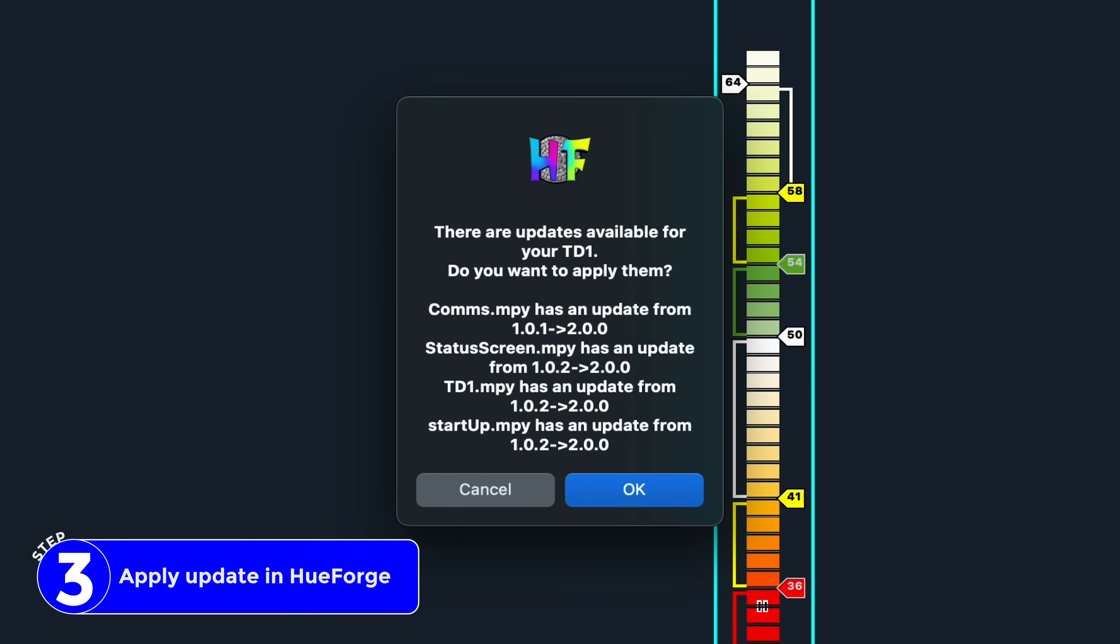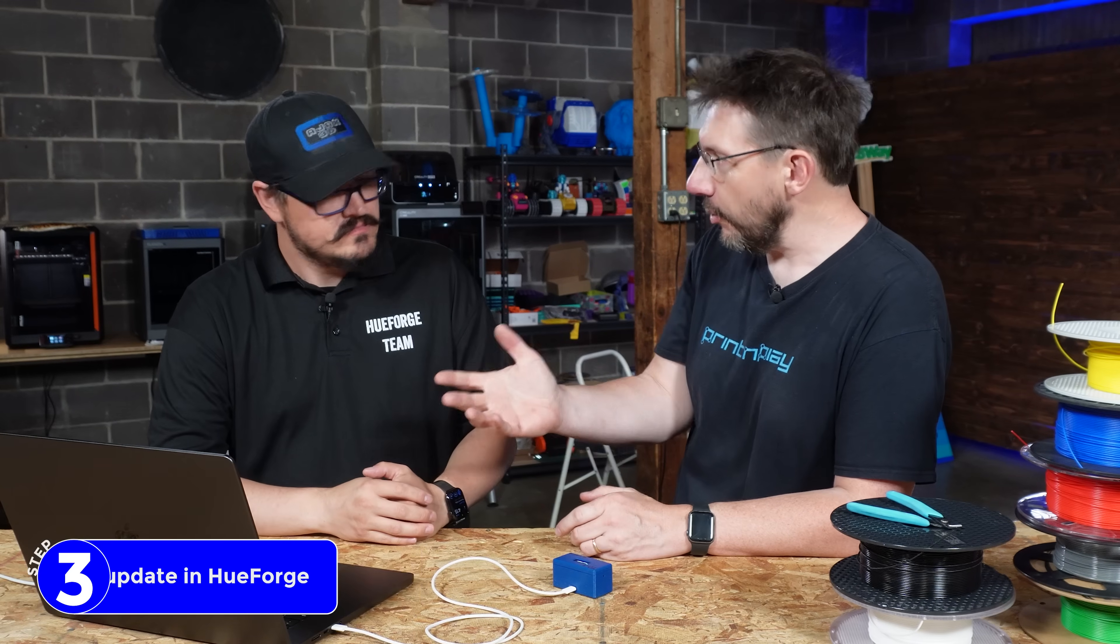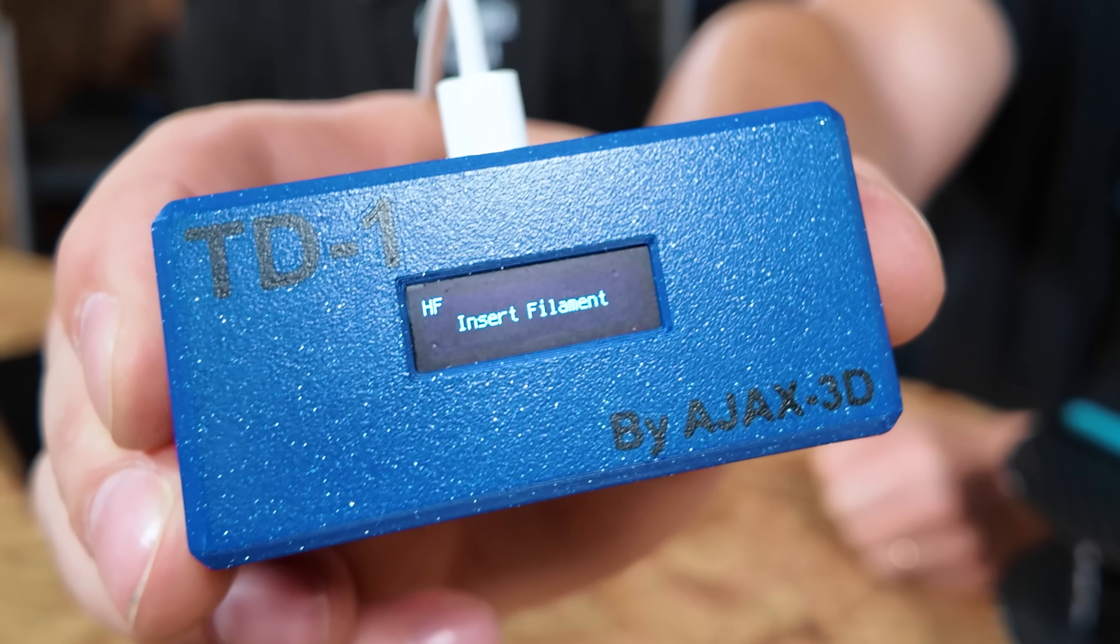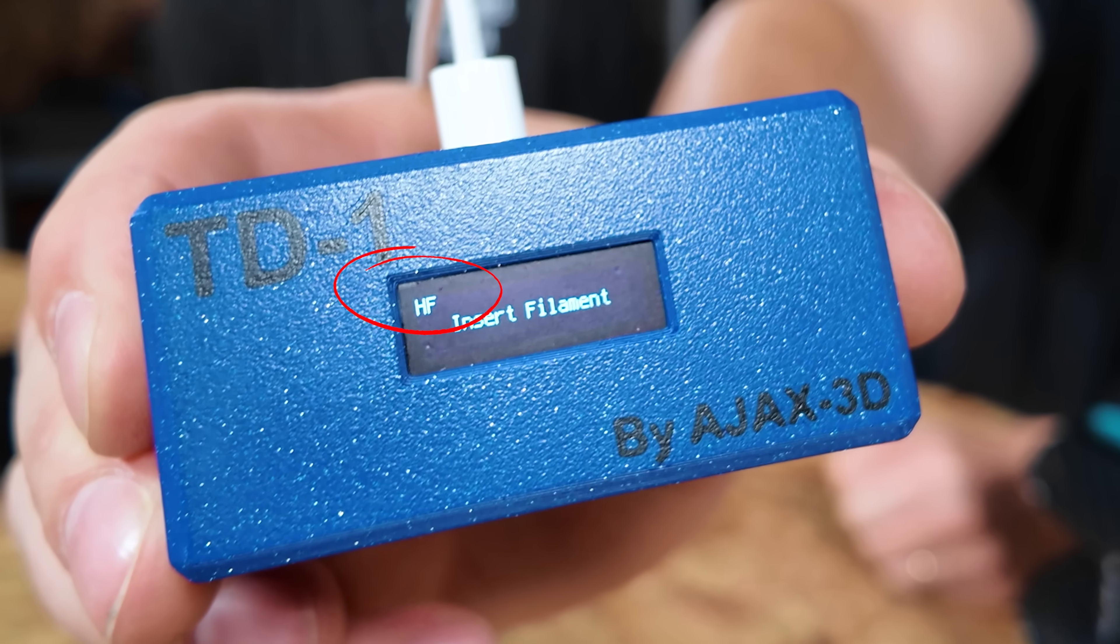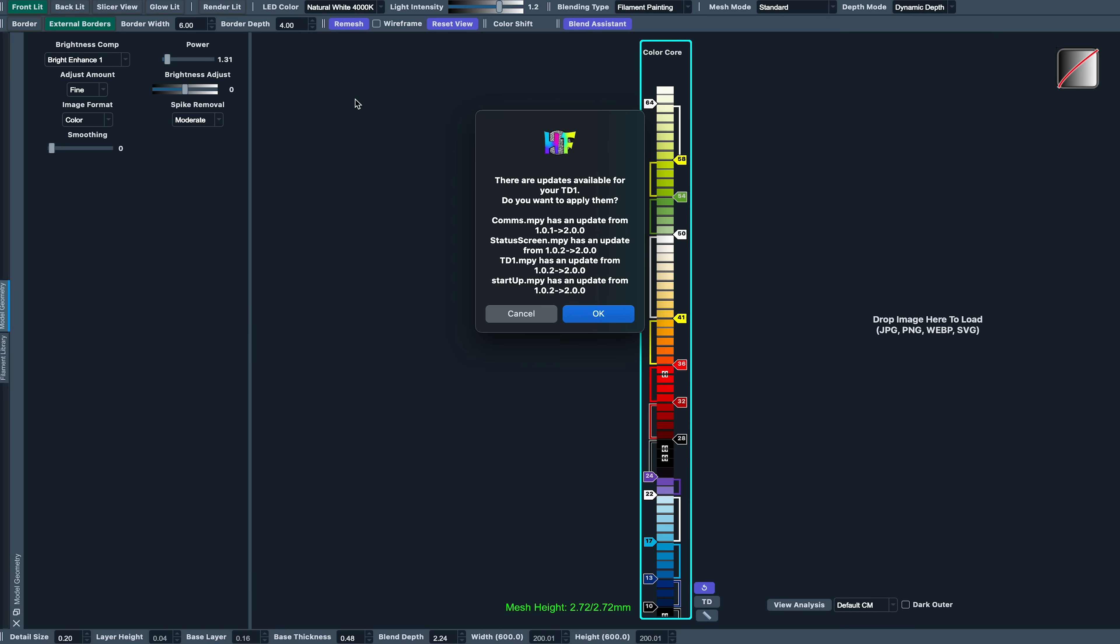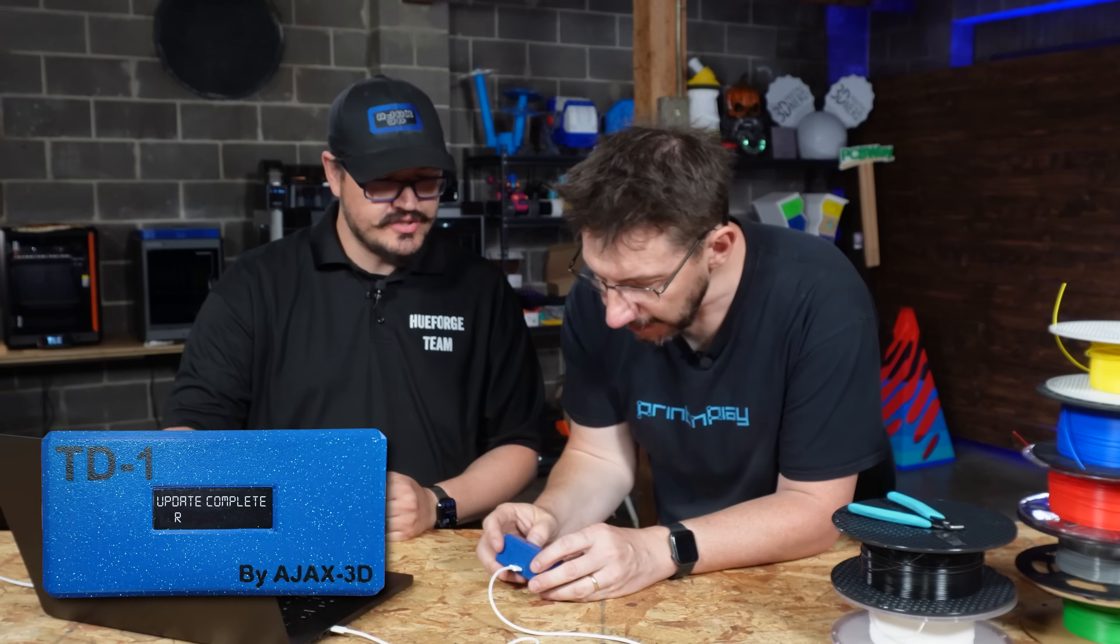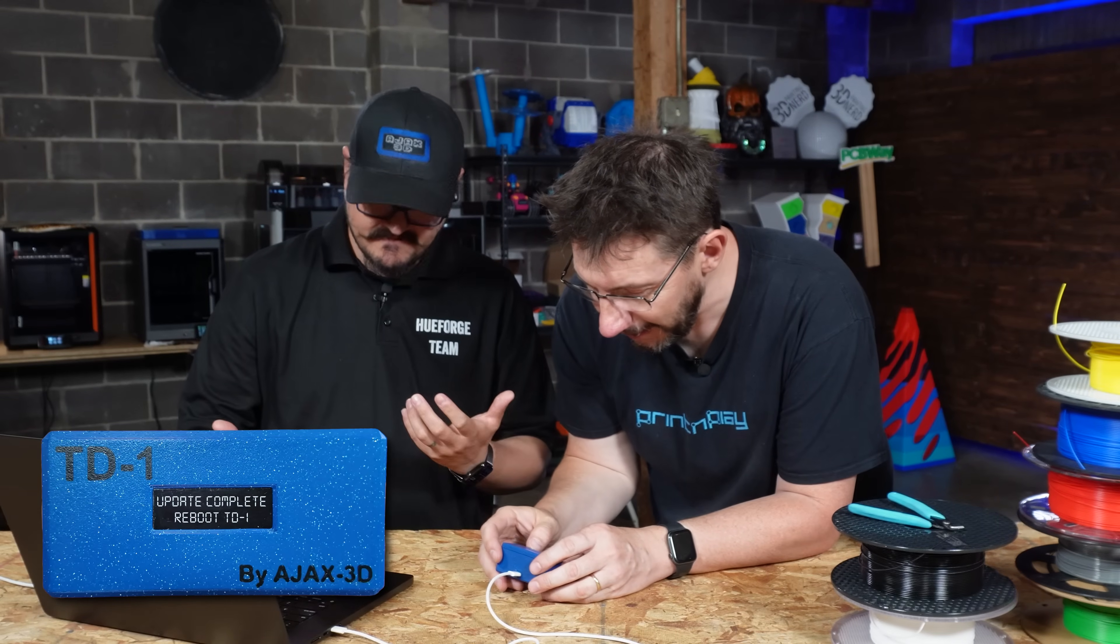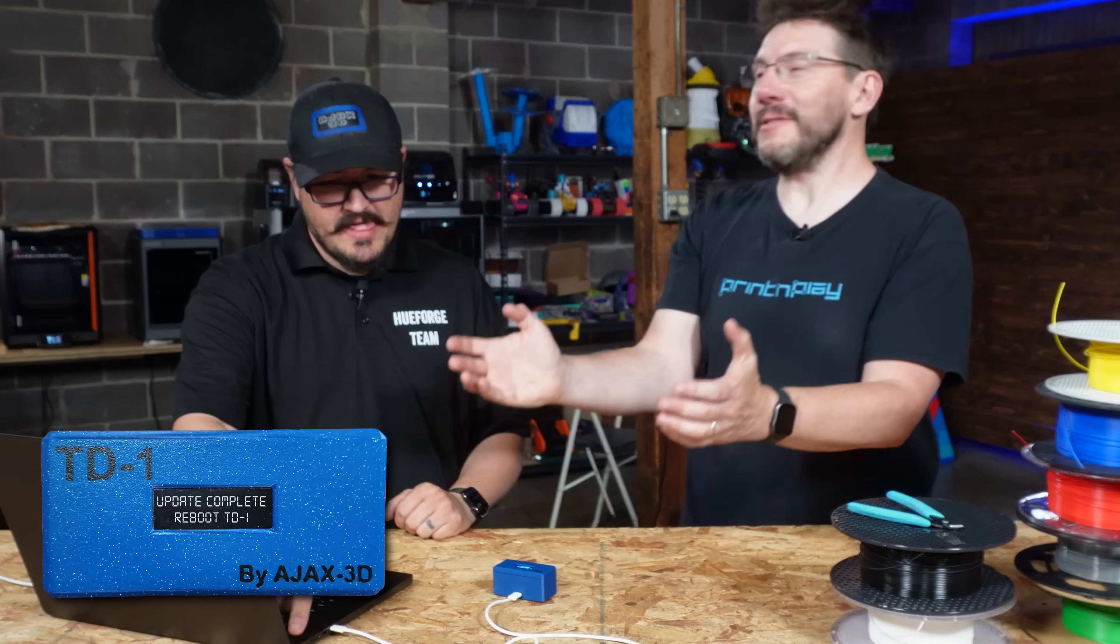And then we also get this pop-up that says, hey, you're on 1.02. We're within Hueforge here, and we're doing the update to the TD1 through Hueforge. Correct. So this is the Hueforge version 0.9.1, and it has the 2.0 firmware files directly in it. And on here, it has HF for Hueforge, right? It's indicating that it's connected to Hueforge. Check that out. So from here, all we have to do is hit OK. It will say that it's updating. Oh, here we go. In the bottom left corner of Hueforge. Update complete. Reboot TD1. There we go. Okay, that was quick. Easy peasy lemon squeezy.